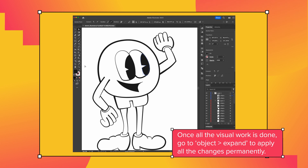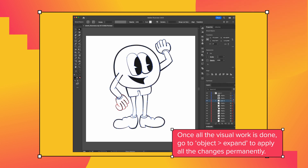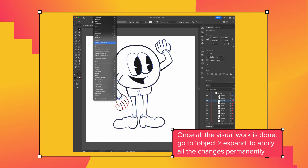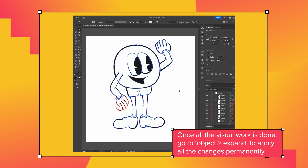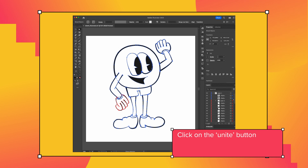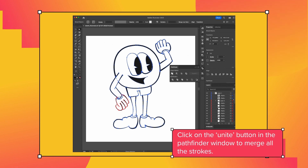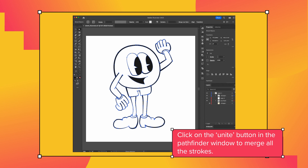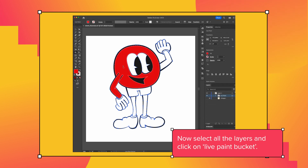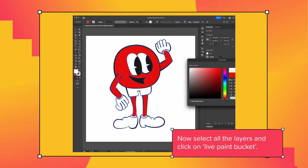Once all the visual work is done, go to Object, Expand, to apply all the changes permanently. Click on the Unite button in the Pathfinder window to merge all the strokes. Now select all the layers.